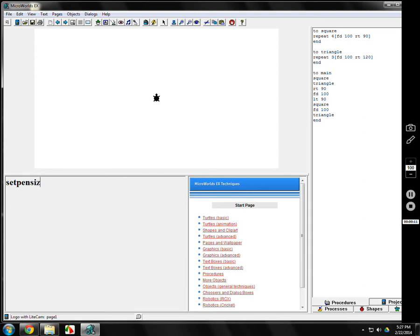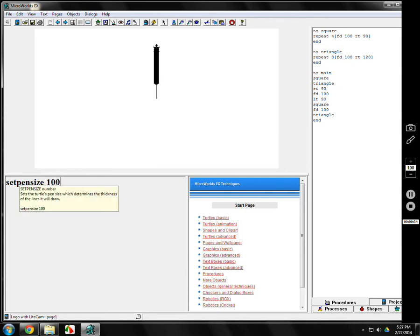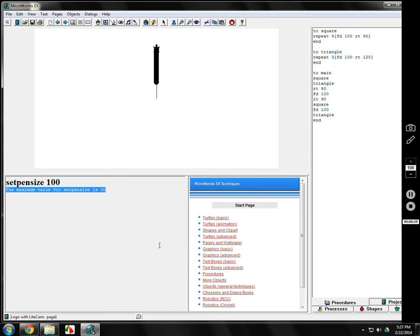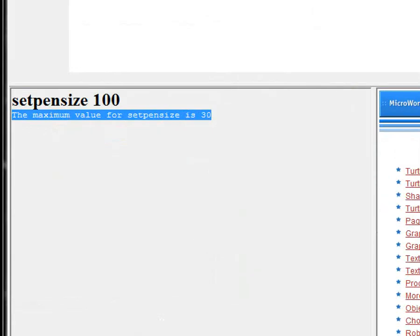There's one called set pen size, and set pen size 1 is a normal line. If you go forward 50, it goes forward 50, and that's set pen size 1. If you go up to set pen size 15 or 14, then you go forward maybe 100, and you'll see how big that is. If you try about anything you want, you might try 100, but it'll tell you right here maximum value for pen size is 30.